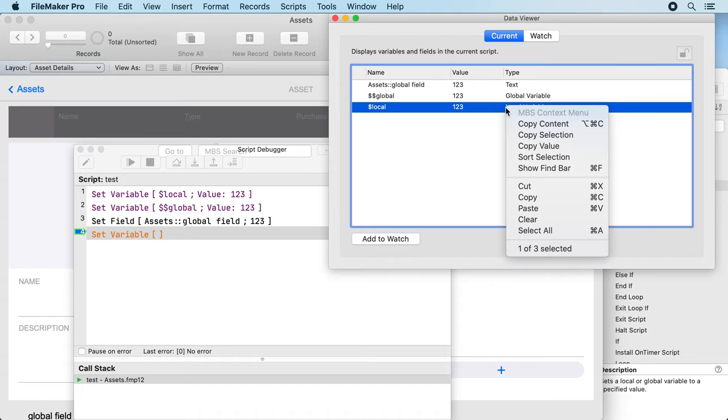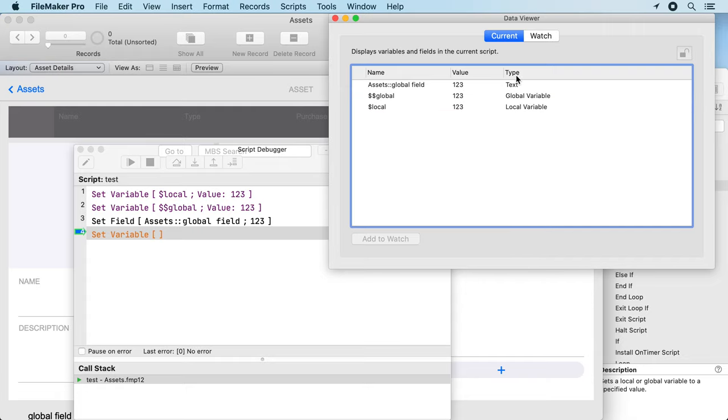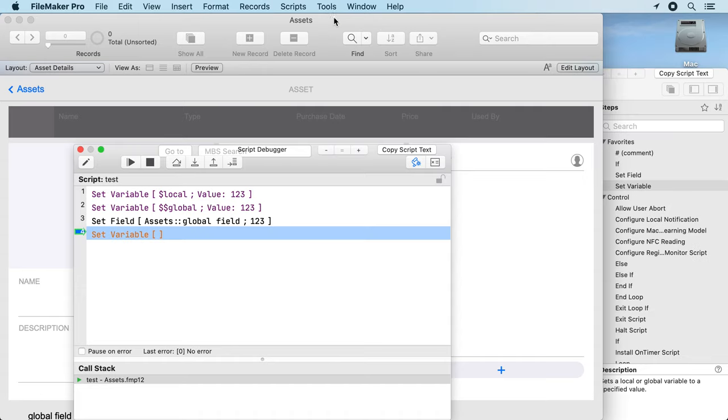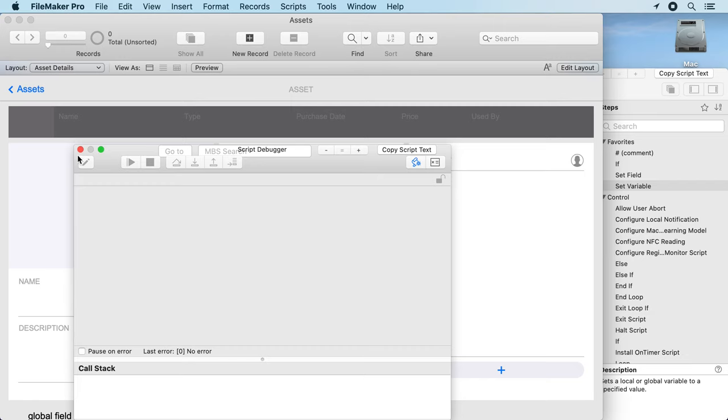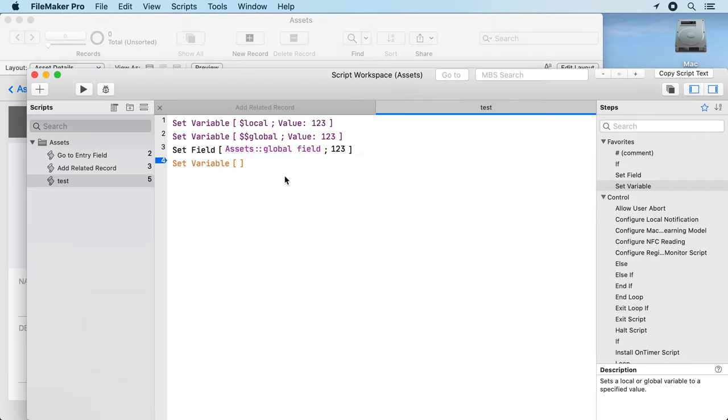Of course I can also copy the content and use the context menu. Now let's go back to the script workspace, close this, go back to script workspace.